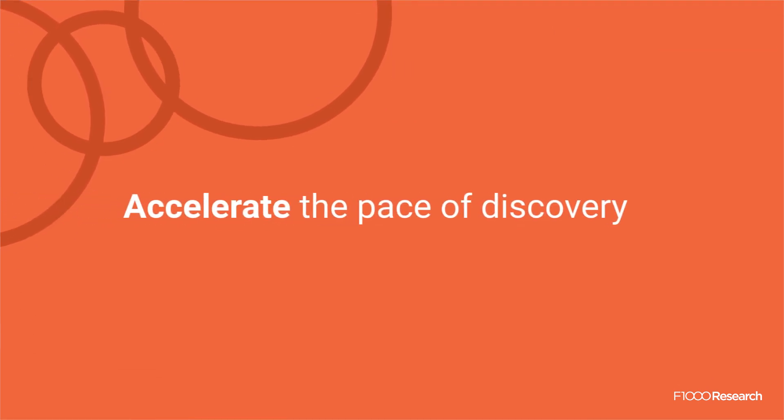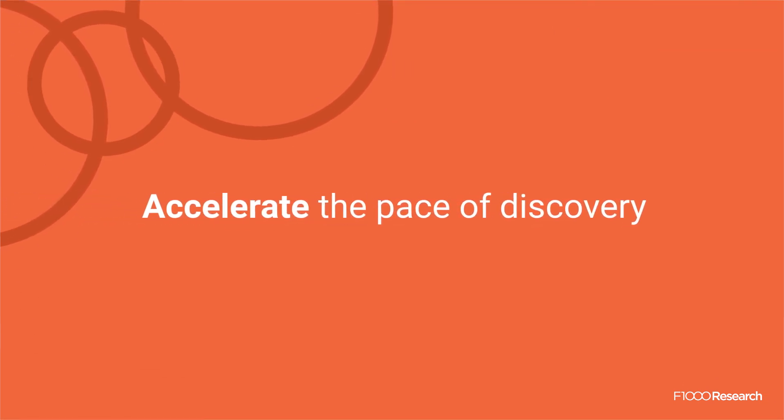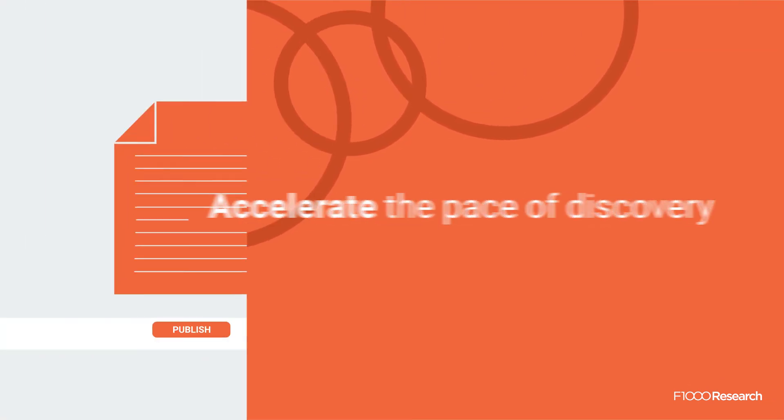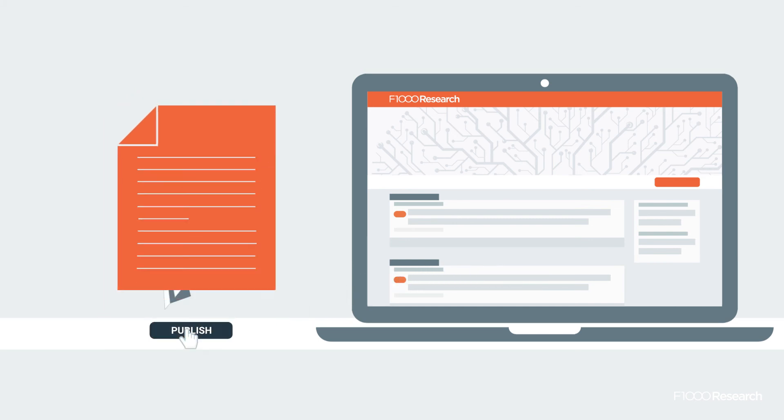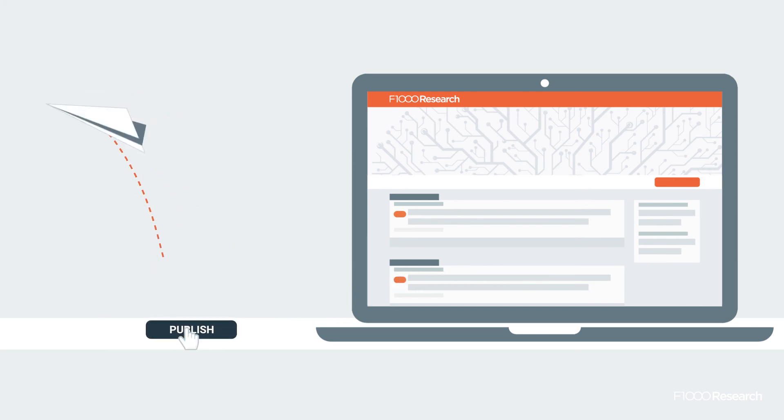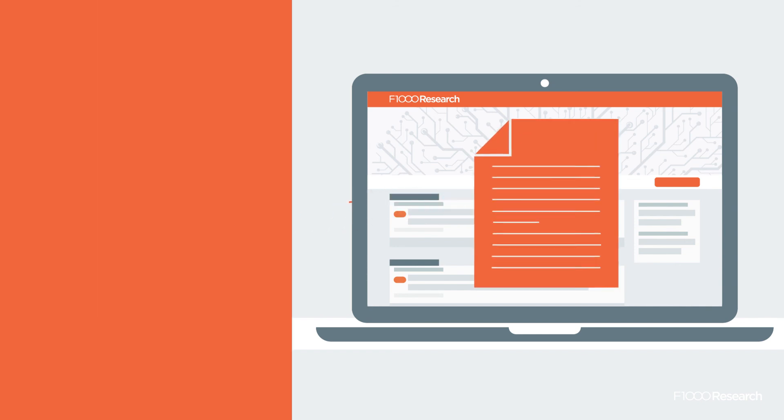Our rapid publication model removes the possibility of a paper being blocked or held up by peer review. Instead, research is published online in as few as 14 days, so it can start being read and used while expert reviewers assess it.